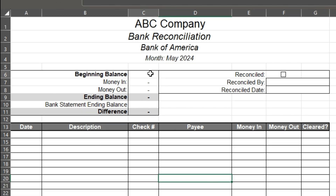Here is your beginning balance. This is where you put in the cash that you have at the beginning of the month. You're going to want to go and look at your bank statement, see what that beginning balance is, and also make sure you reconciled your bank account last month — that number should be right here.